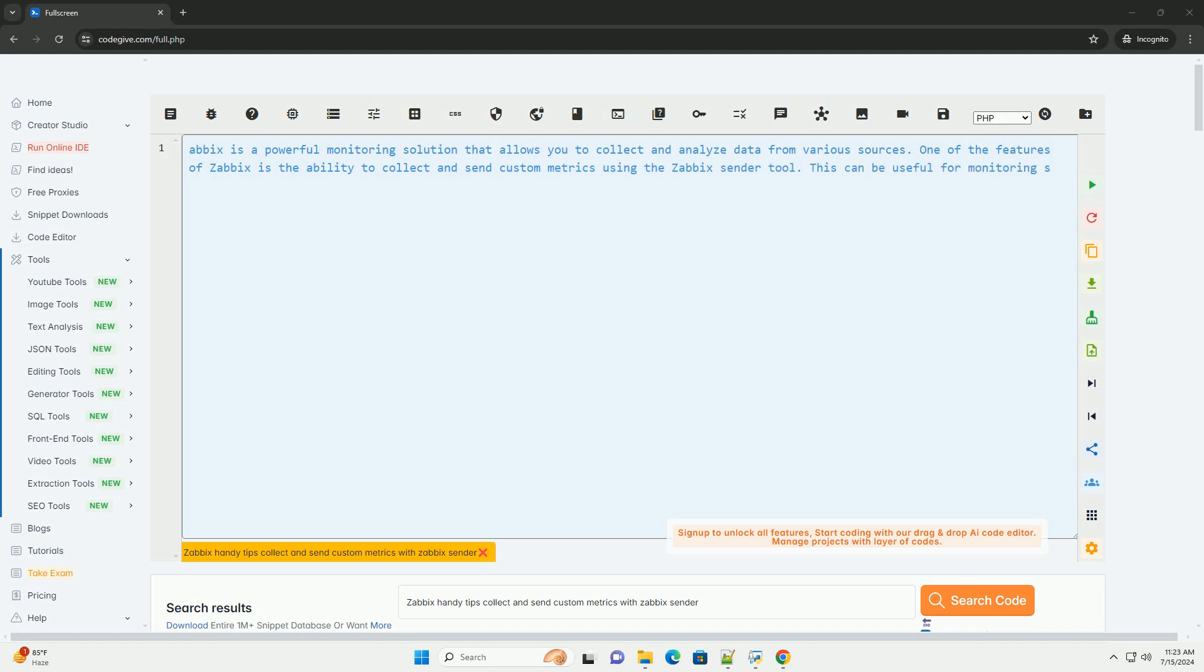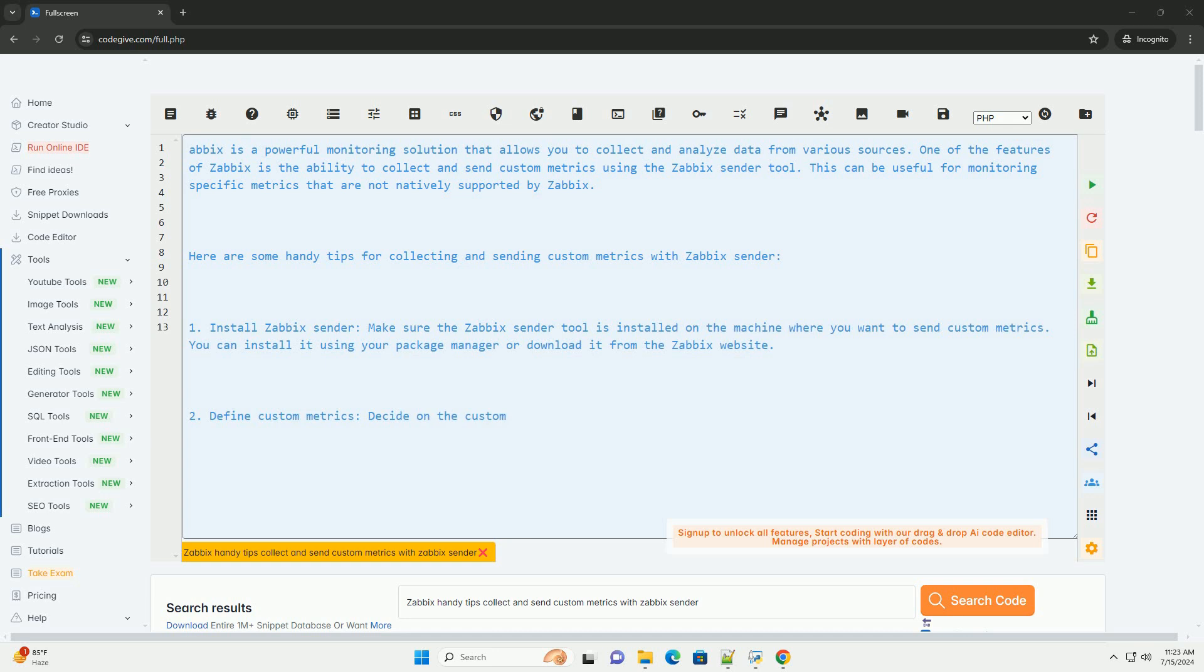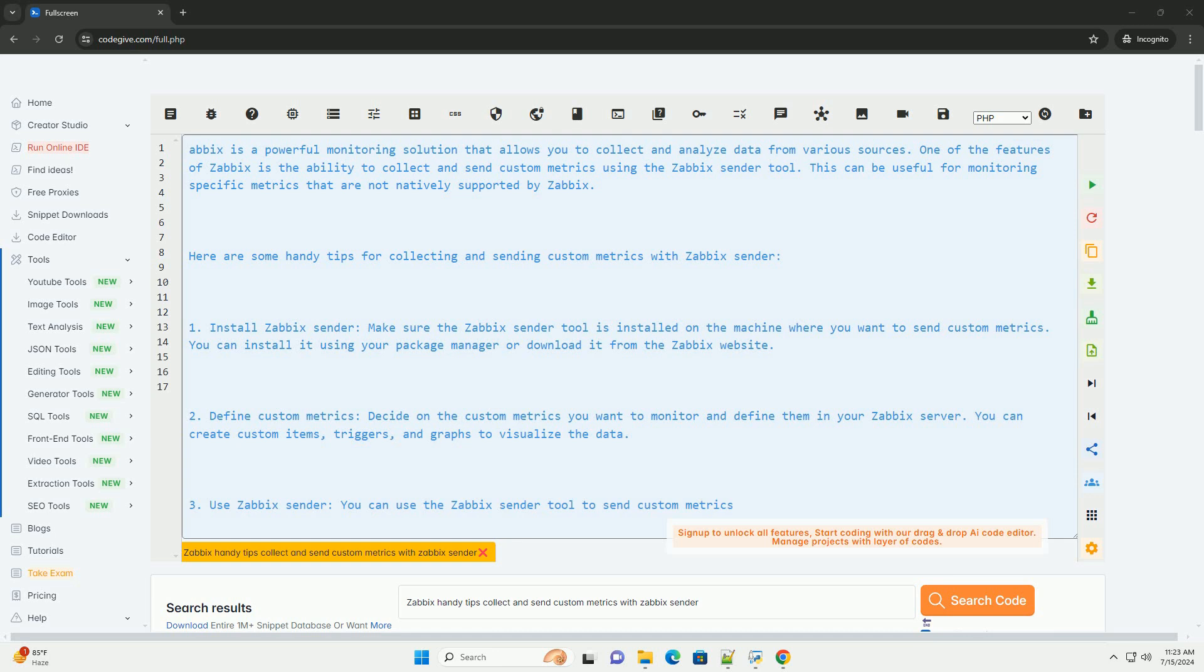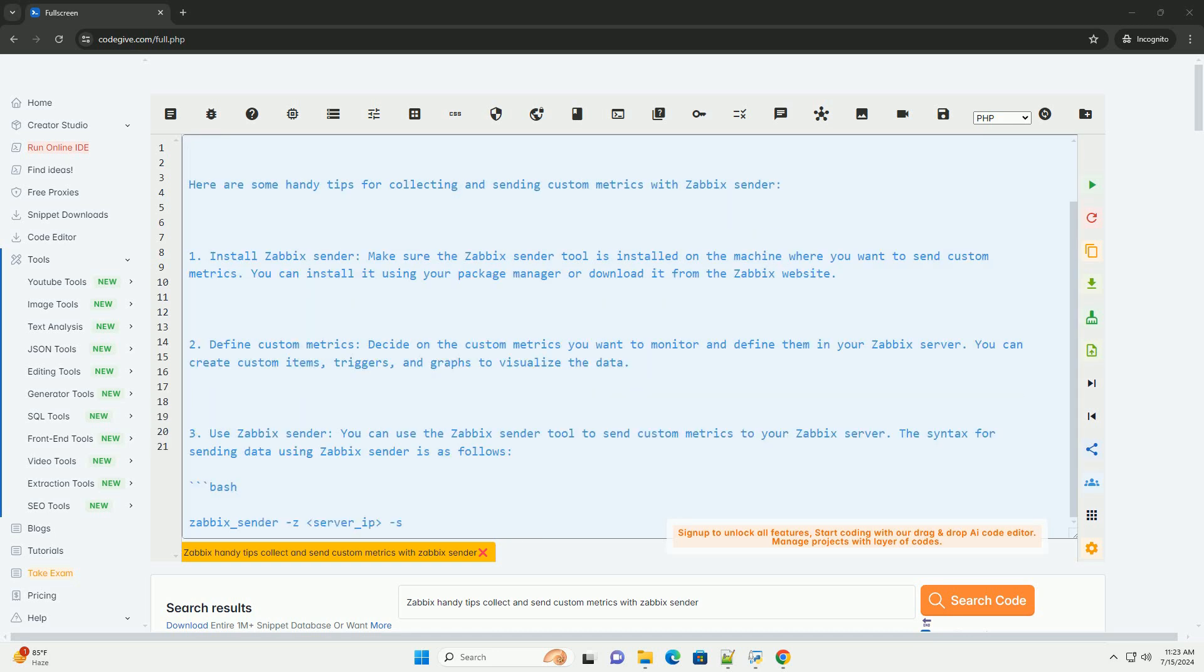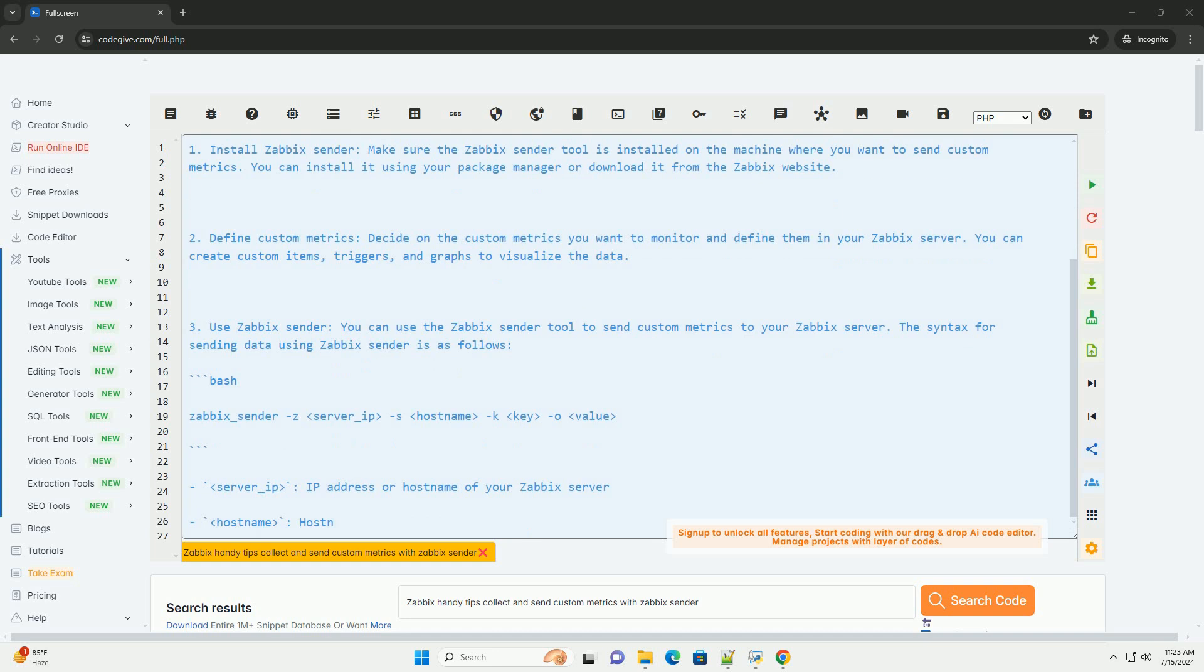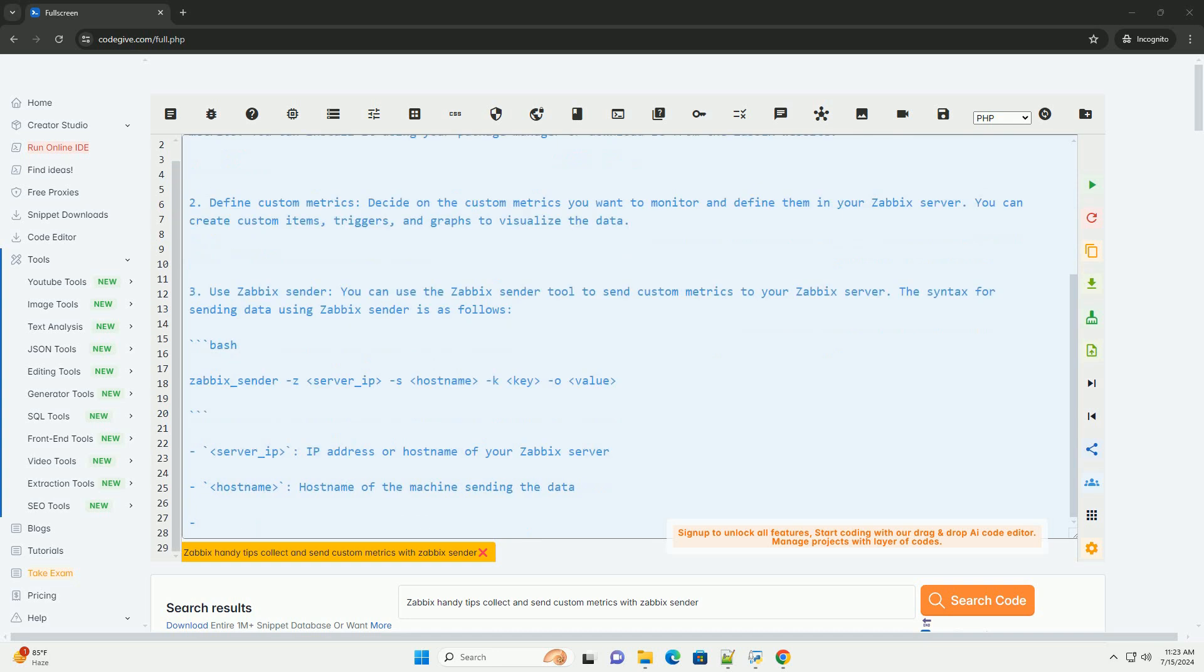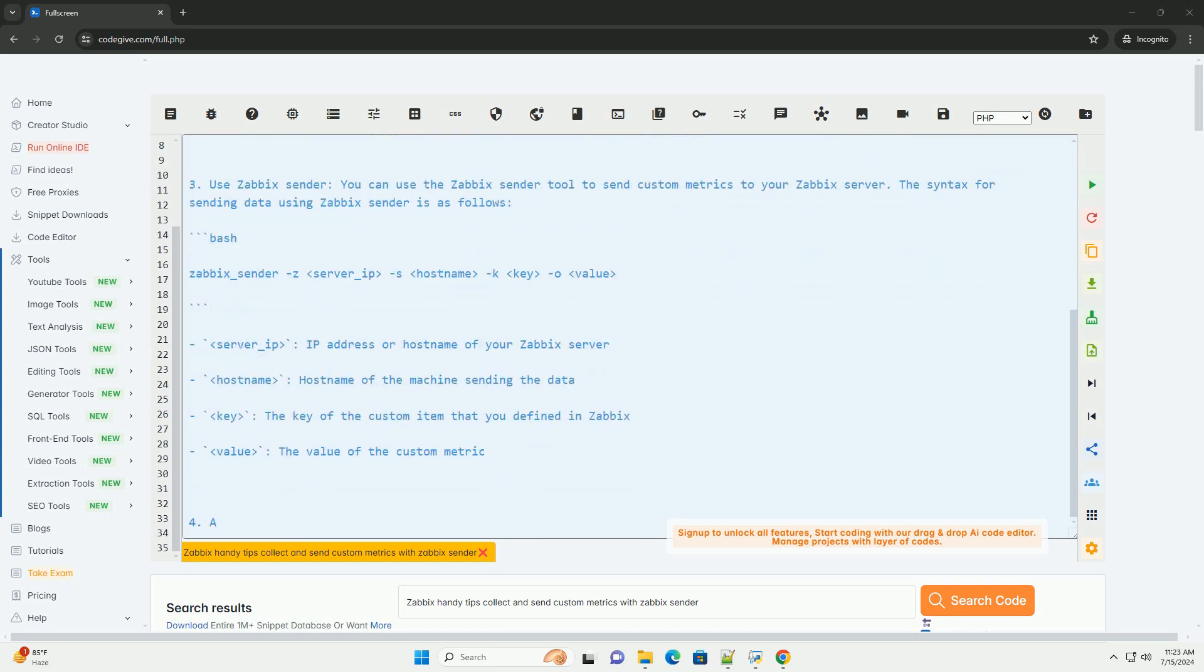Zabbix is a powerful monitoring solution that allows you to collect and analyze data from various sources. One of the features of Zabbix is the ability to collect and send custom metrics using the Zabbix sender tool. This can be useful for monitoring specific metrics that are not natively supported by Zabbix.